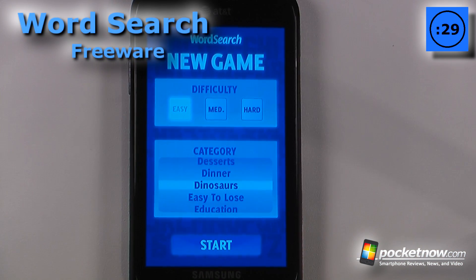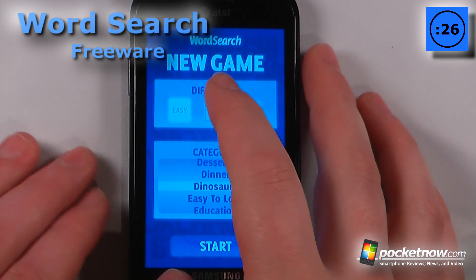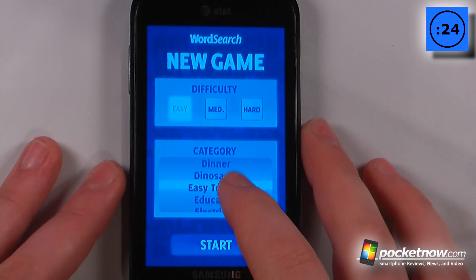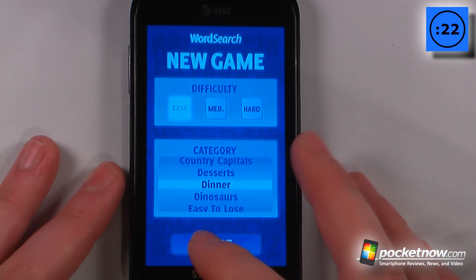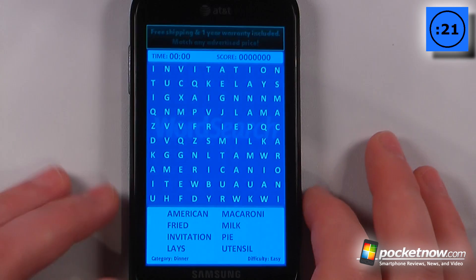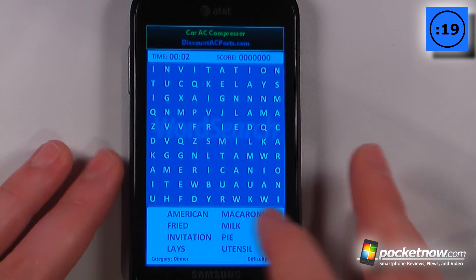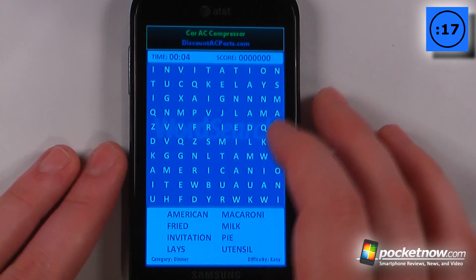Word Search is a free game available in the Windows Marketplace. It's pretty simple to set up — all you have to do is select your difficulty, select your category. Let's try 'dinner.' Then click start and you can begin selecting words from the grid.